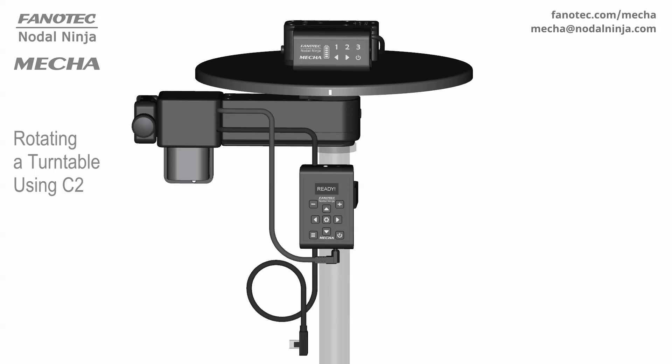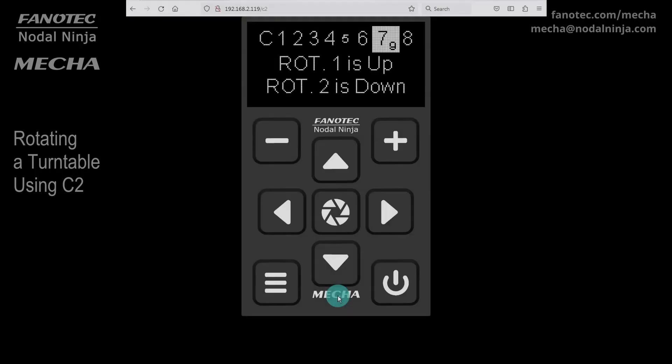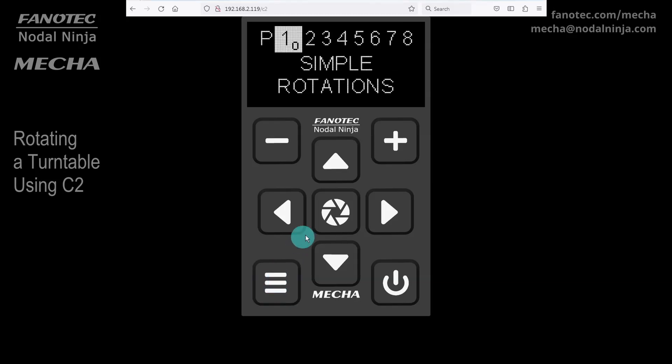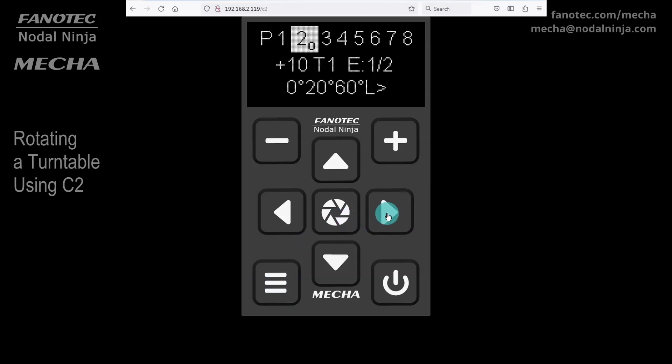All you have to do now to rotate the turntable is to launch a preset, or press certain buttons on the controller. Let us quickly create some presets. For more details, we recommend that you watch the video about presets based on shooting positions for MECA C2.